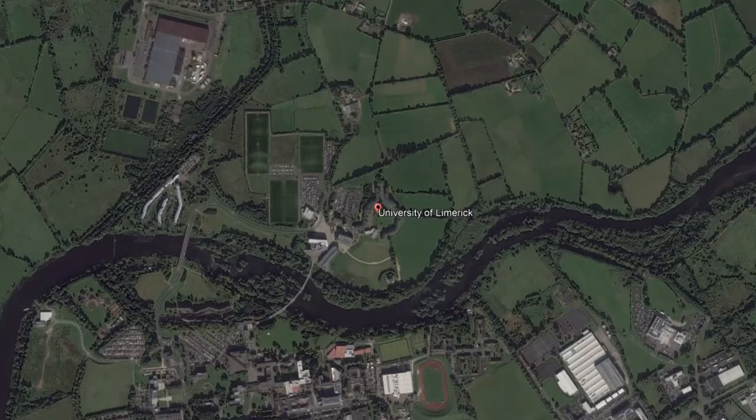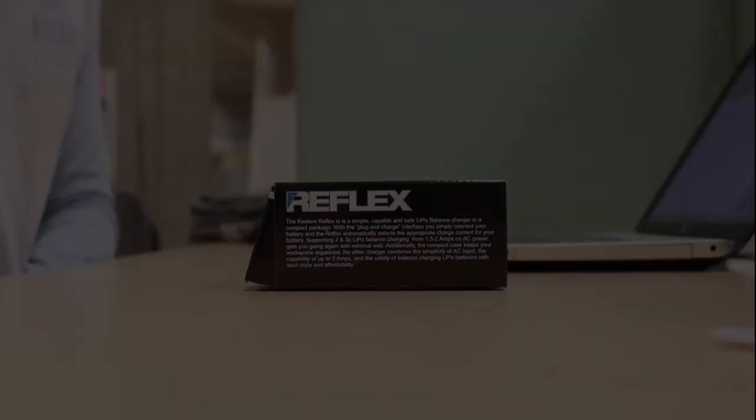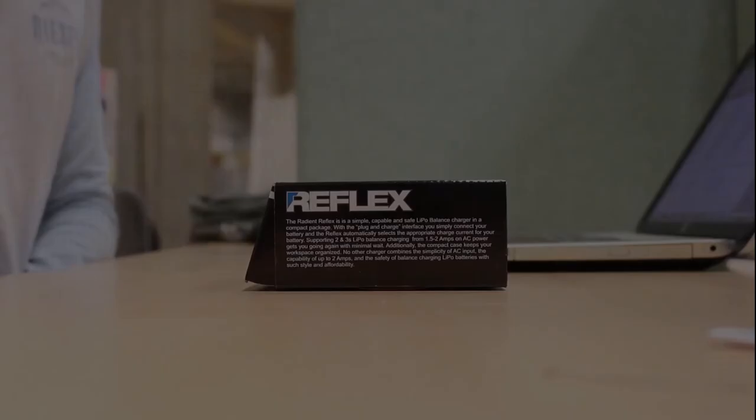In terms of export potential, there is nothing directly linking the product to Ireland or Irish culture. Computer mice are one of the most widely used products worldwide.